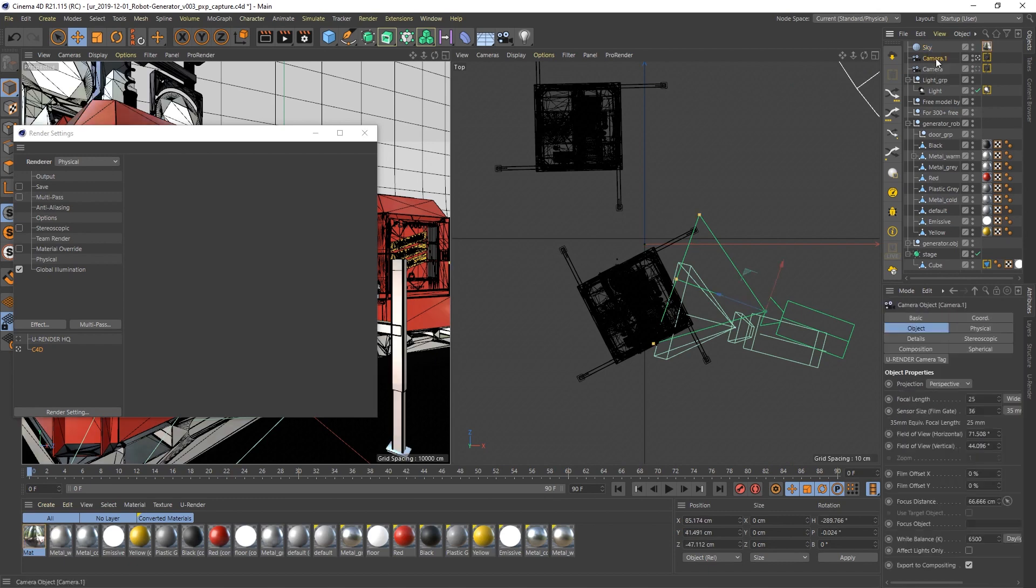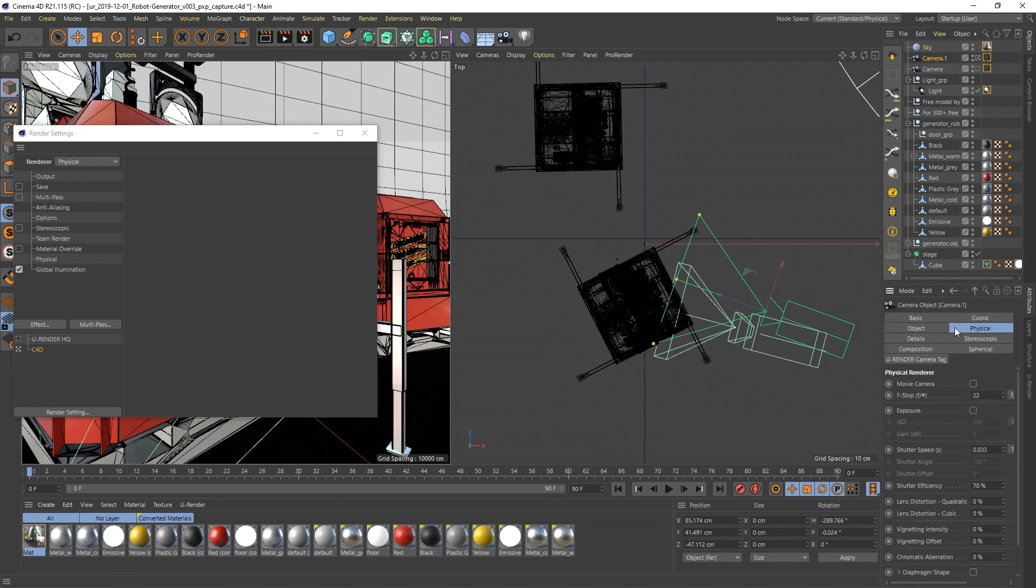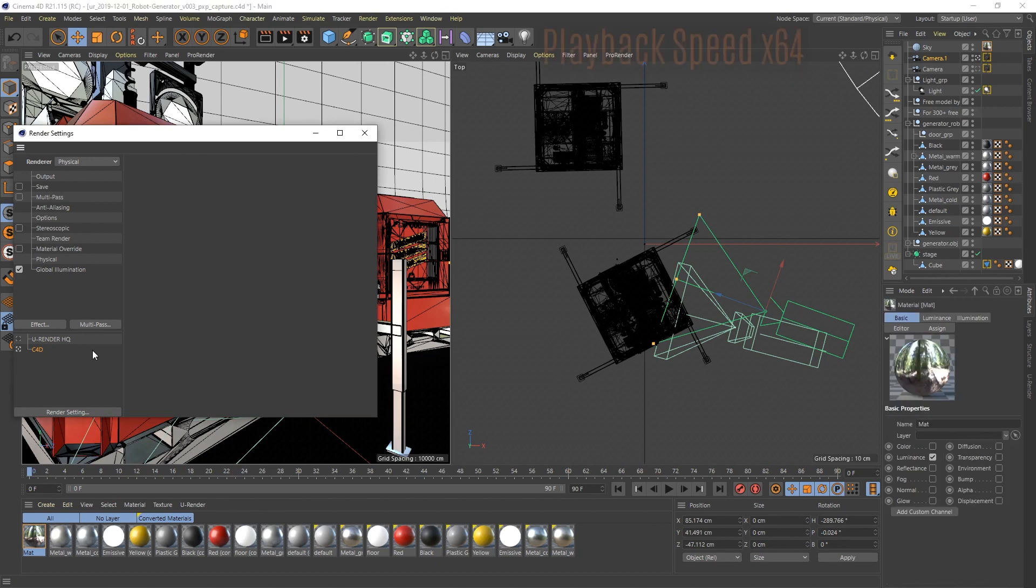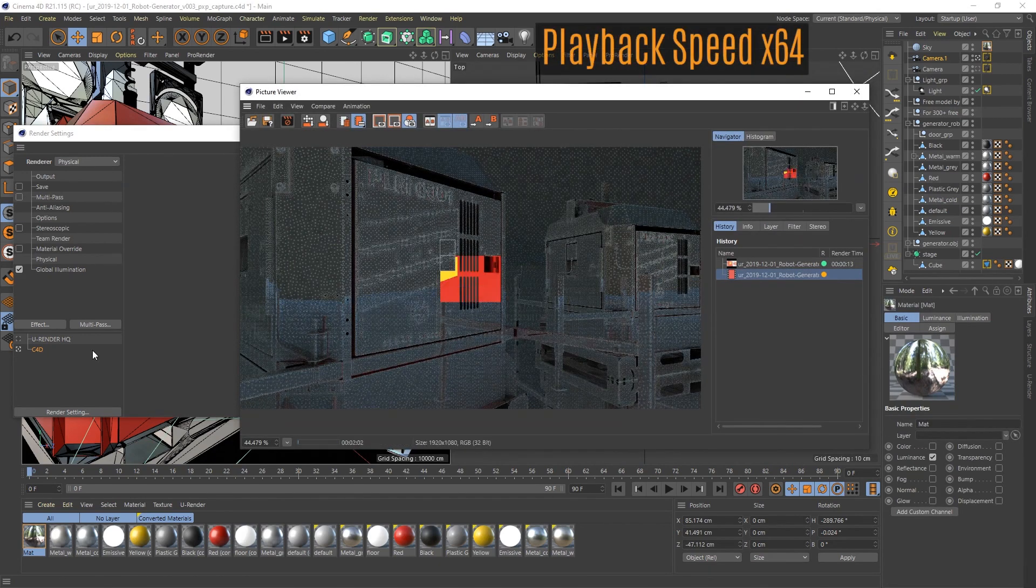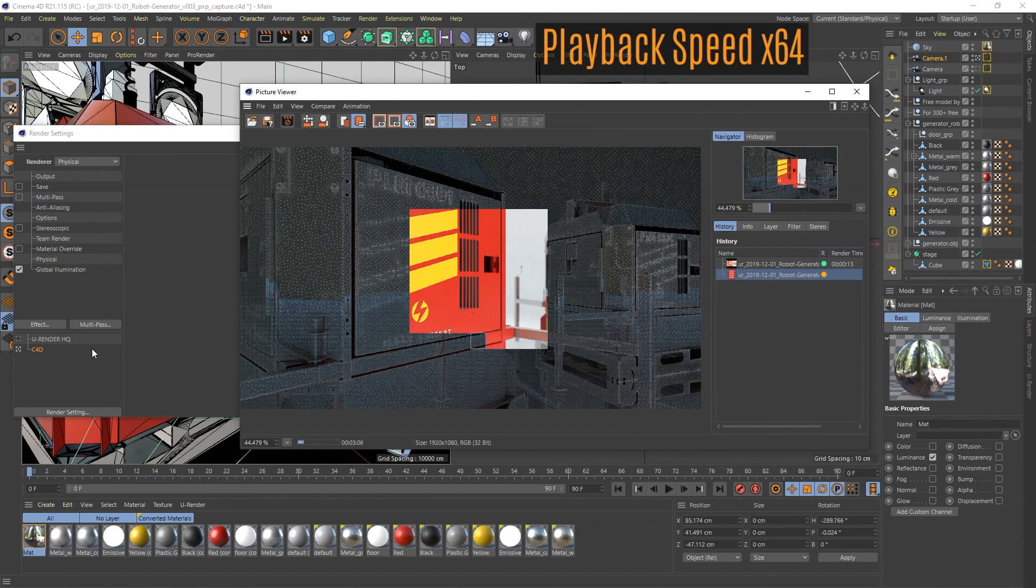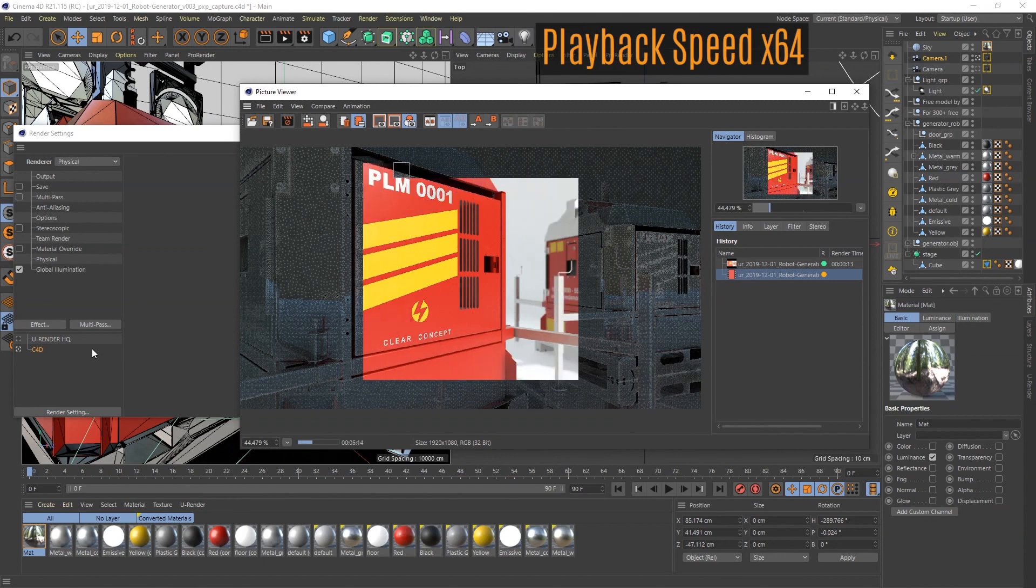In this example I also adjust the f-stop and we are ready to render. I am rendering here on an i7 and I'll speed up the video a little bit.